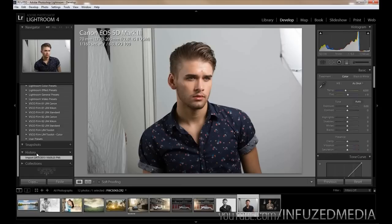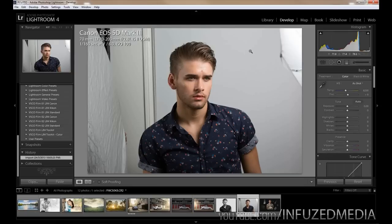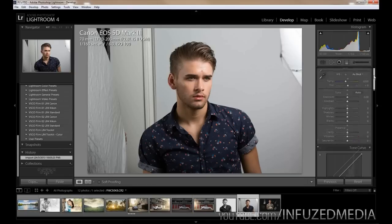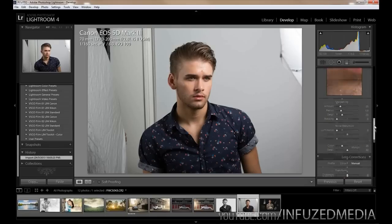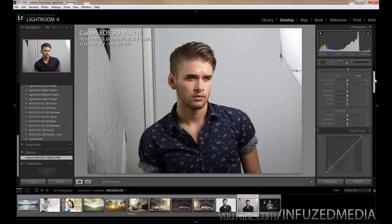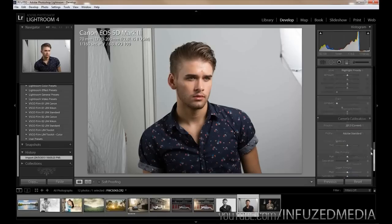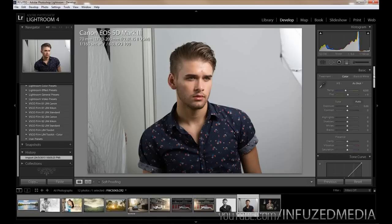We've got our history tab where we can go back to any point in our edit, and then collections. On the right side we've got our histogram, crop overlay, spot removal tool for retouching, red eye correction, graduated filters, and adjustment brushes for adding adjustments to specific areas. Under those are all the different adjustment controls. I won't be going over all of them in this video since it would take too long, but I'll link to my editing videos at the end.